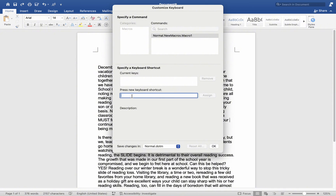The shortcut key may already be associated with an application that you don't use, or you can create a new shortcut key. I will utilize the Command key. This shortcut is already assigned, but I never use it, so I will assign it.